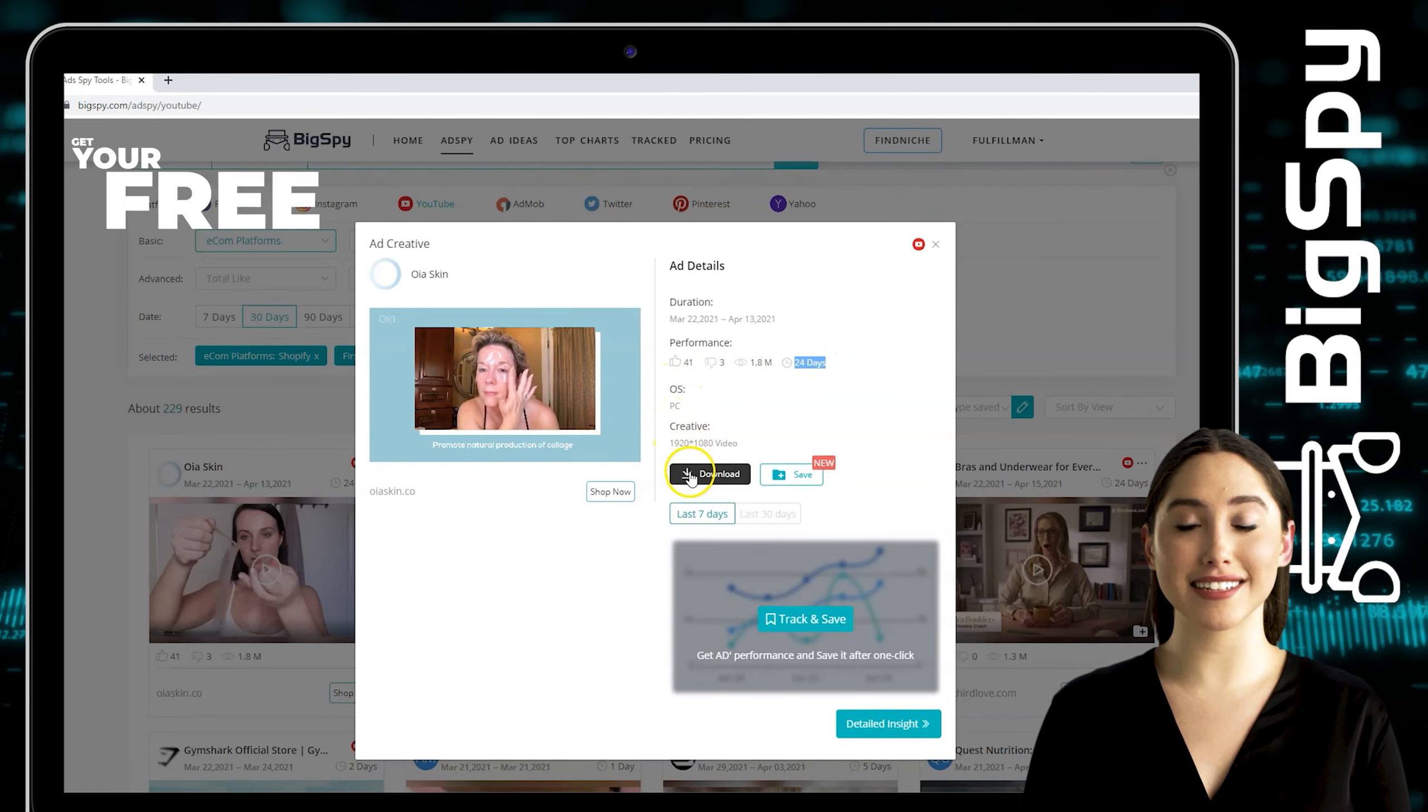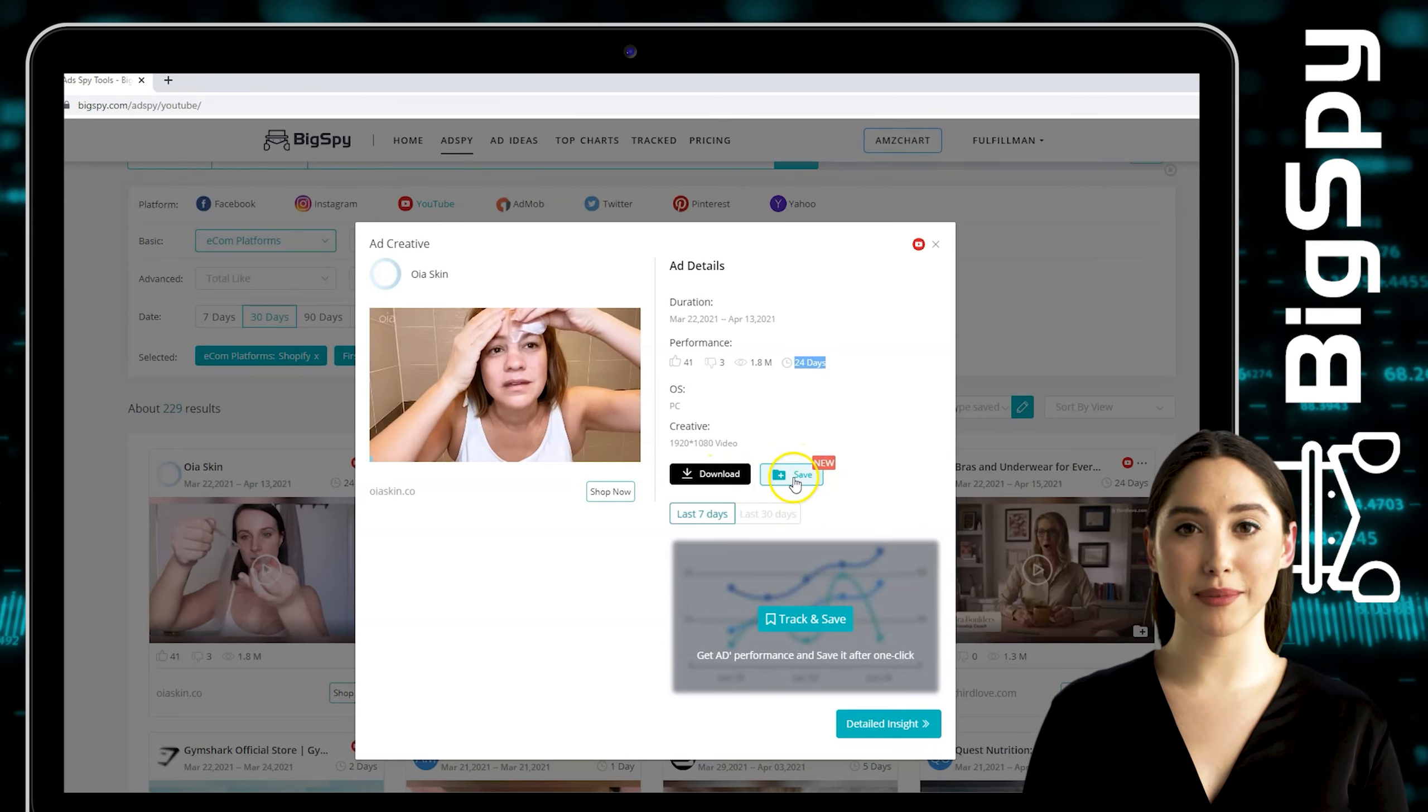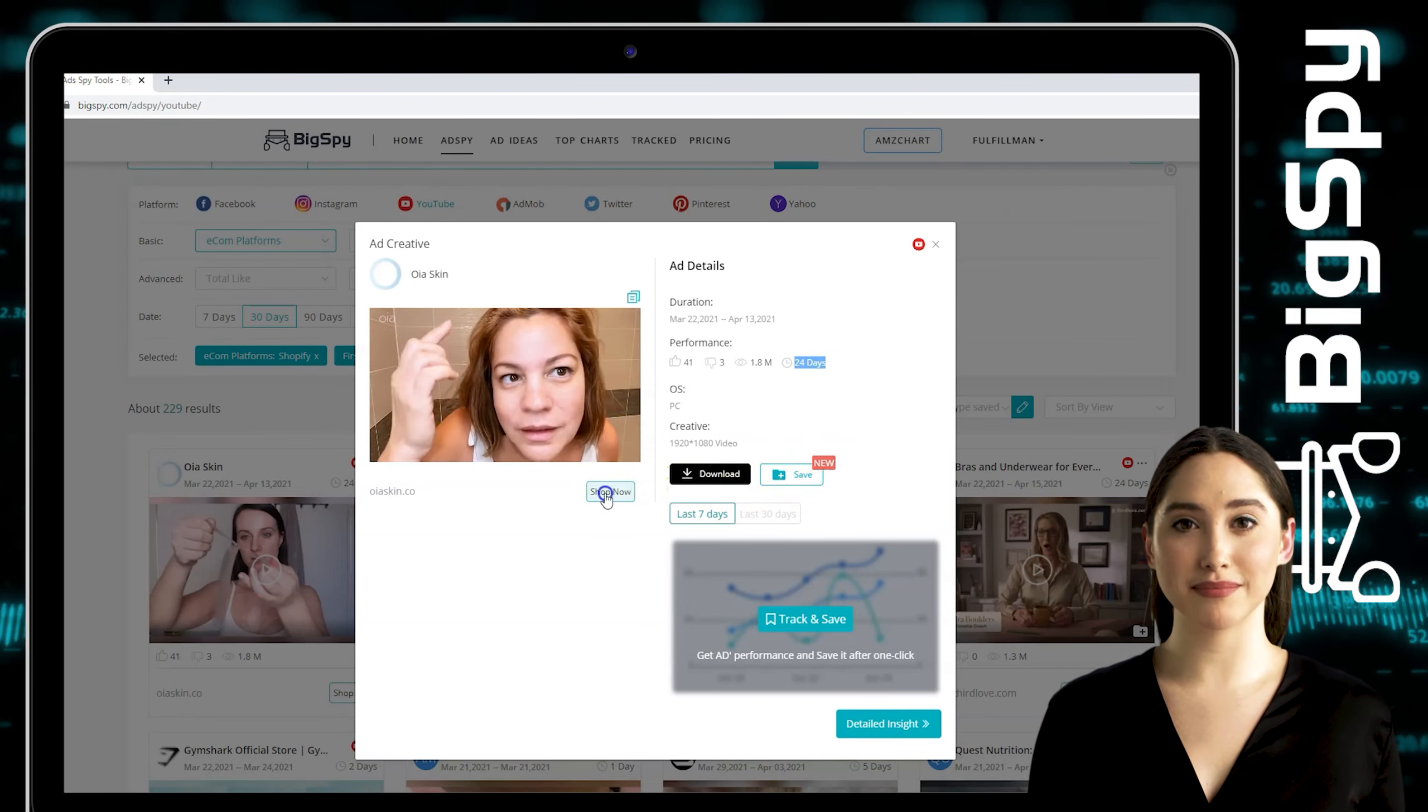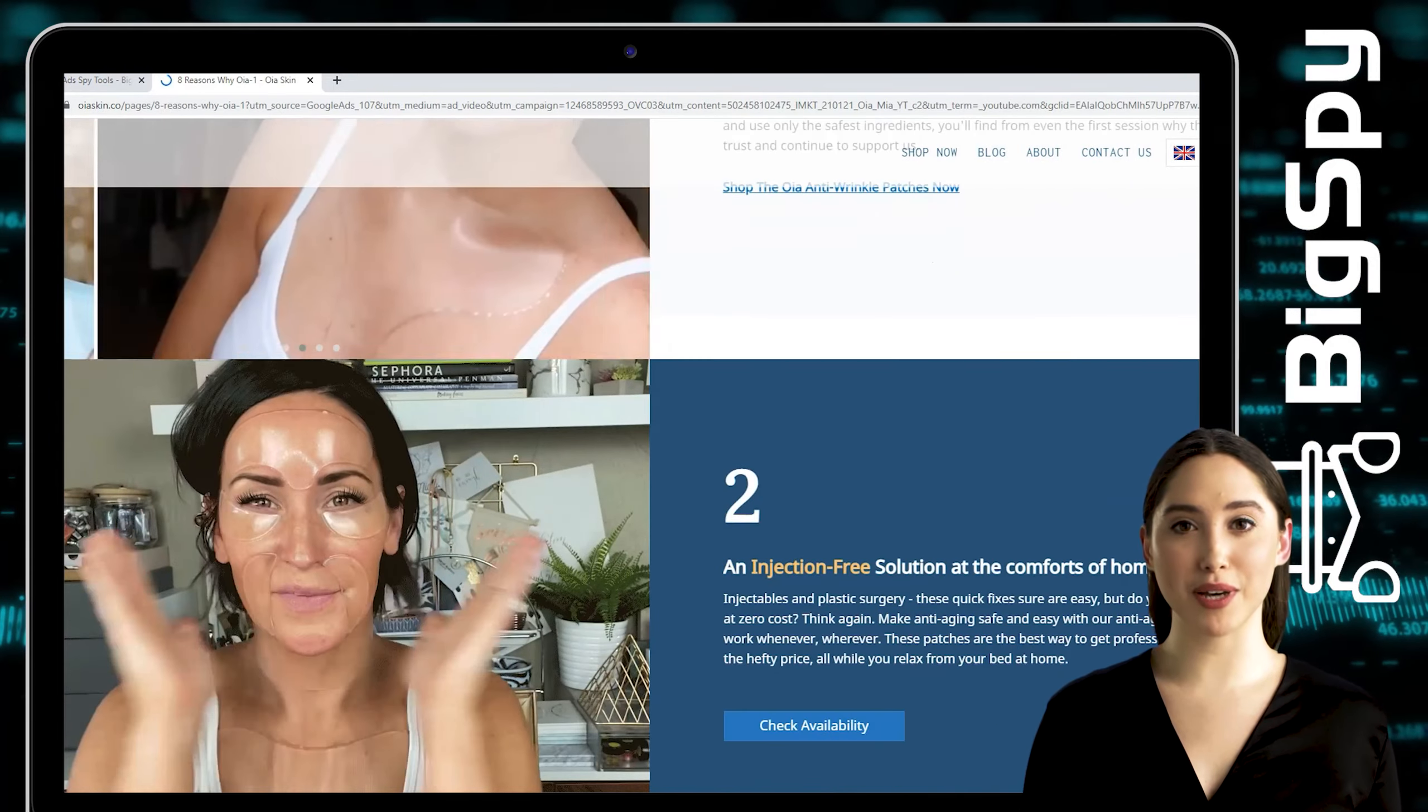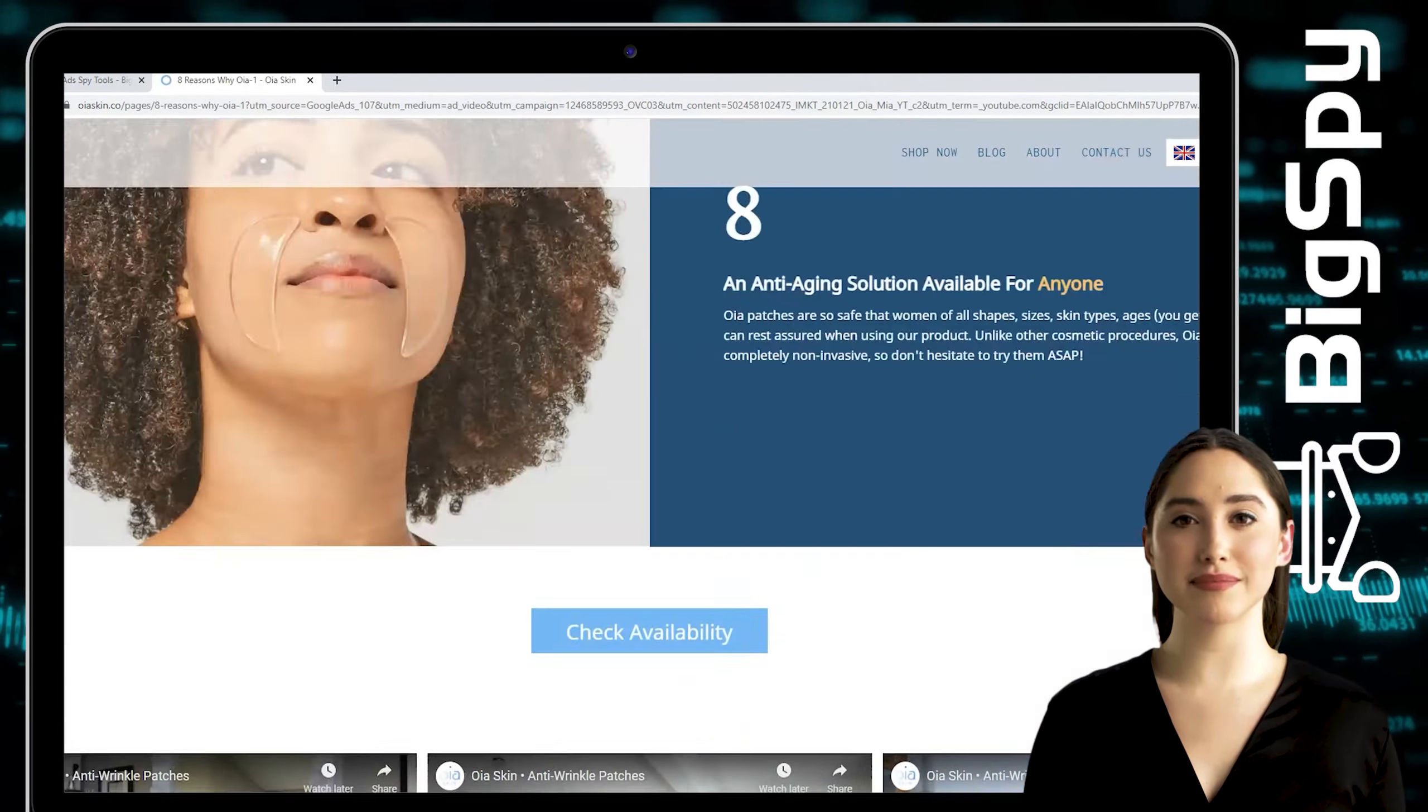You can also download and save this video. If you're interested to buy this product, you can visit their website by clicking Shop Now. This OYA patches create a micro climate on your skin to help with hydration and healing.